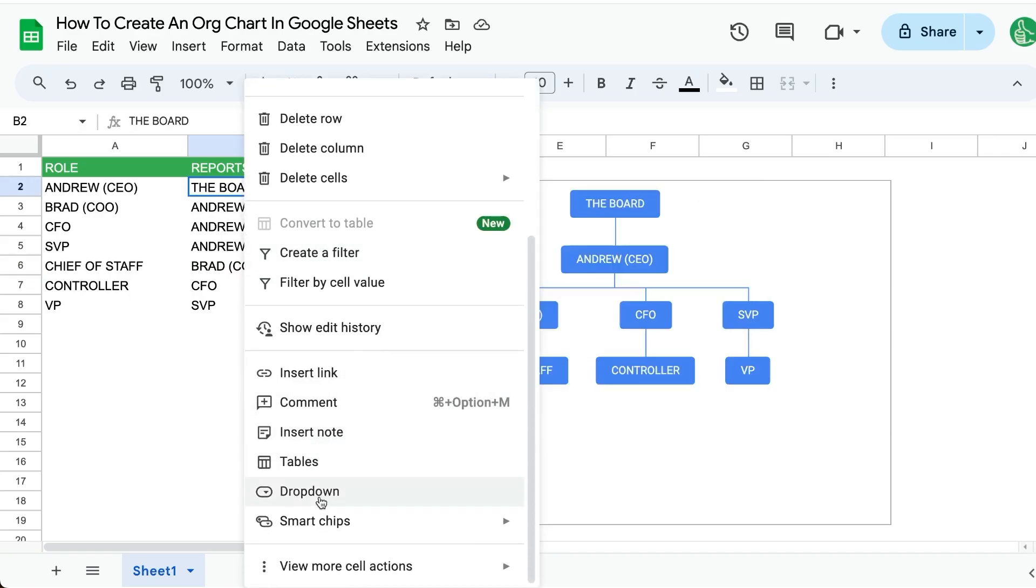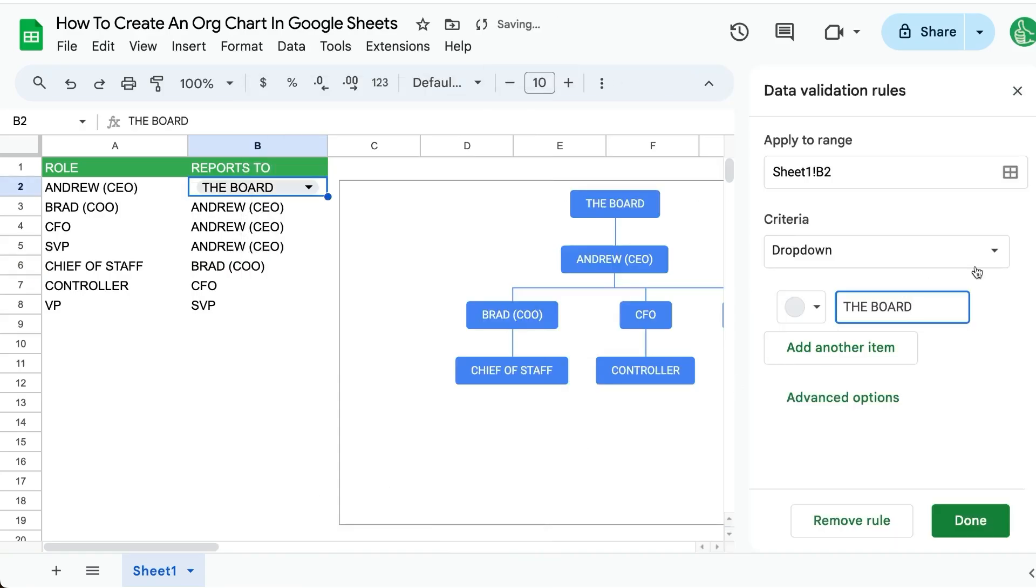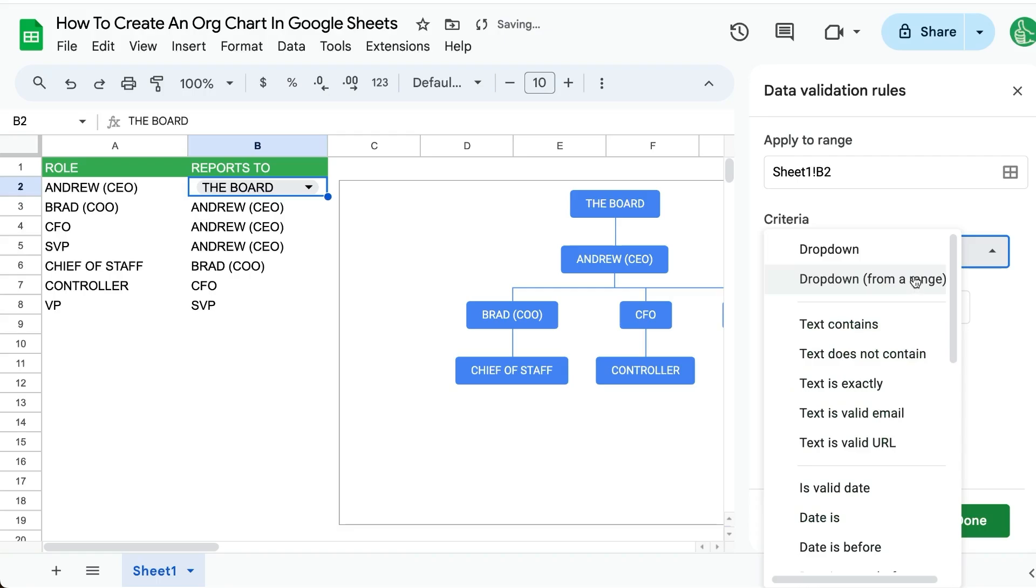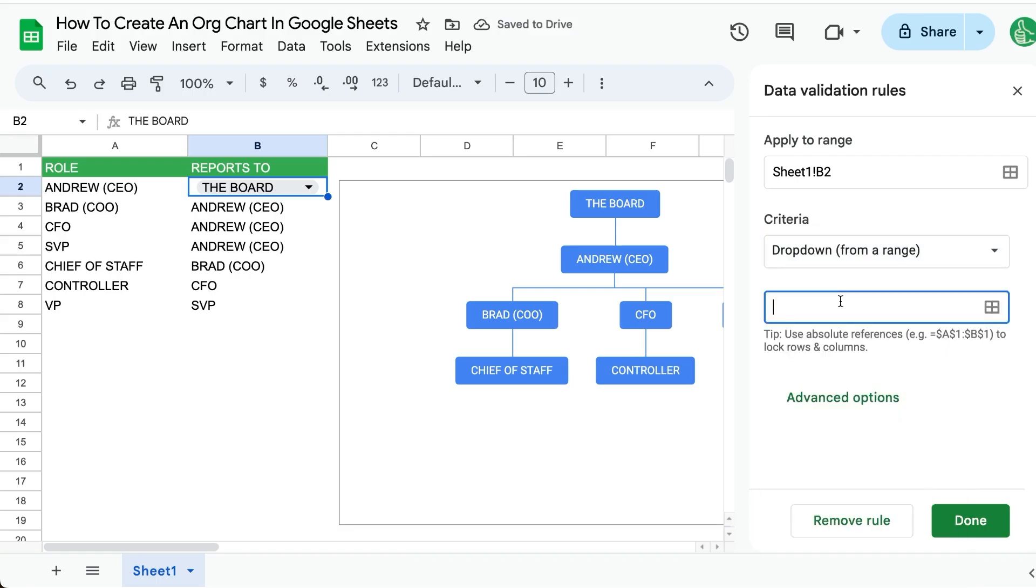But we can actually right-click and create a drop-down menu - dropdown from a range - and we can say A2 colon A. And so now the range that we're going to get our options from is from here. Done.